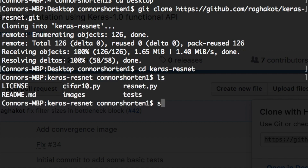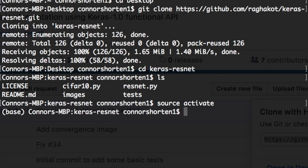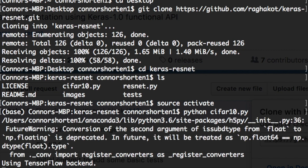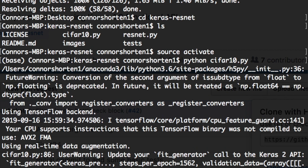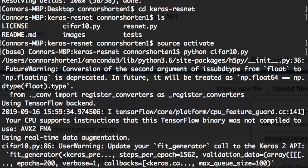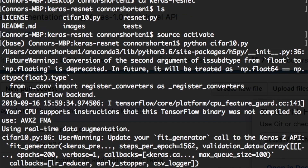To run this code, you're going to activate your Python environment using either source activate, virtualenv, or conda activate, whatever you've installed. Then just run Python cifar10.py. This is going to run the ResNet on the CIFAR-10 classification. Using this on my laptop with the CPU, it takes about 20 minutes per epoch. Now we'll look at how we can get into the code to alter things like the epoch count and explain the cifar10.py file and the ResNet implementation.